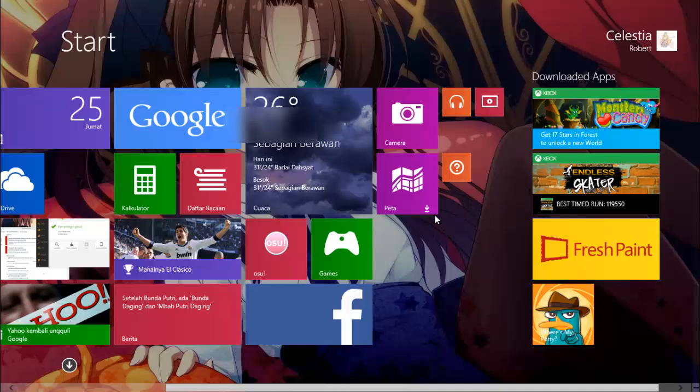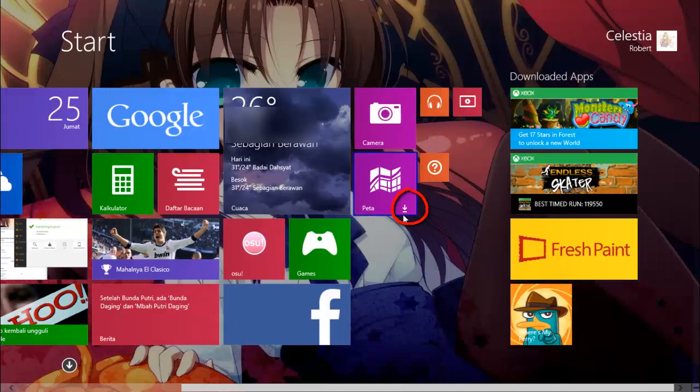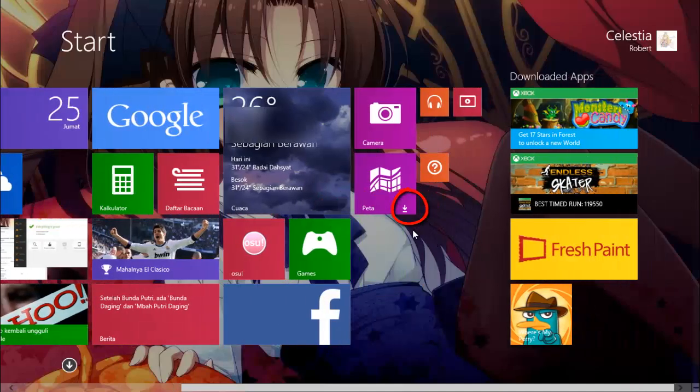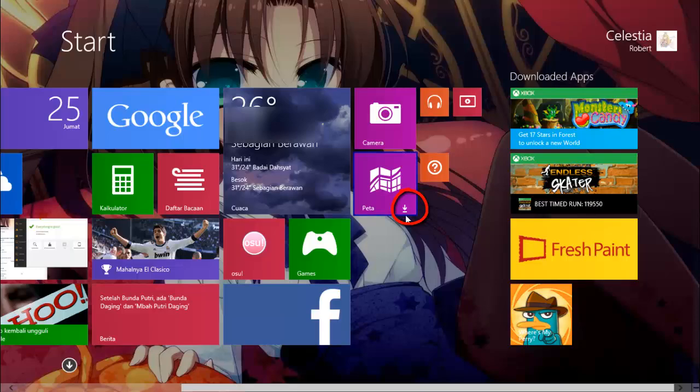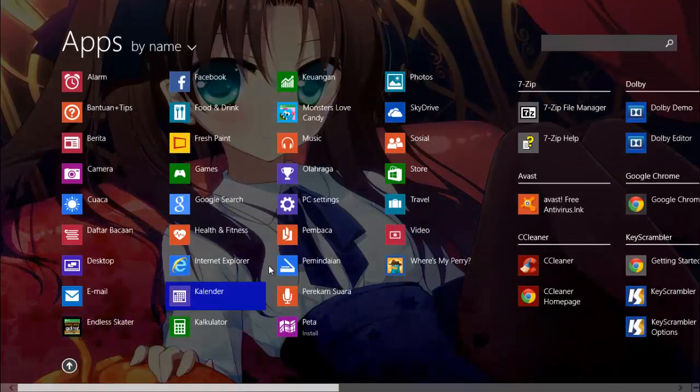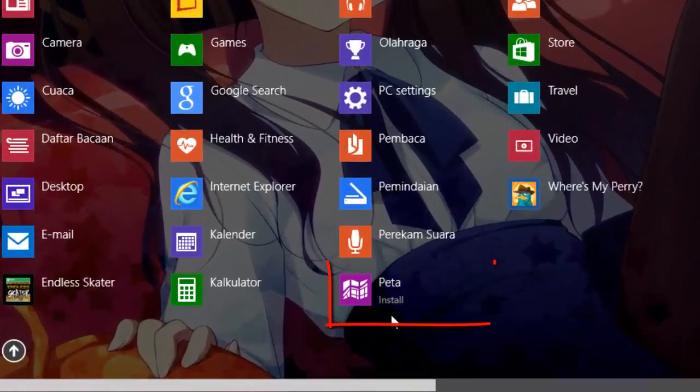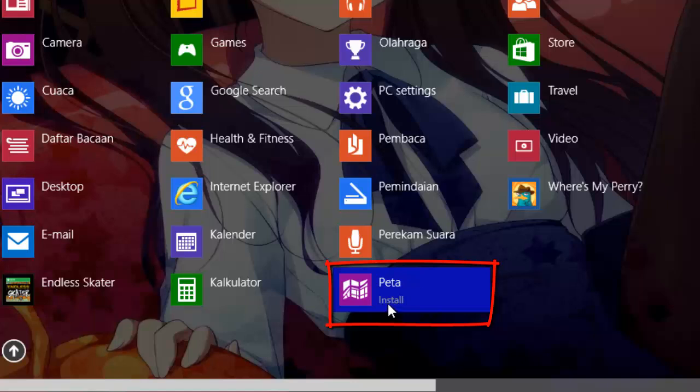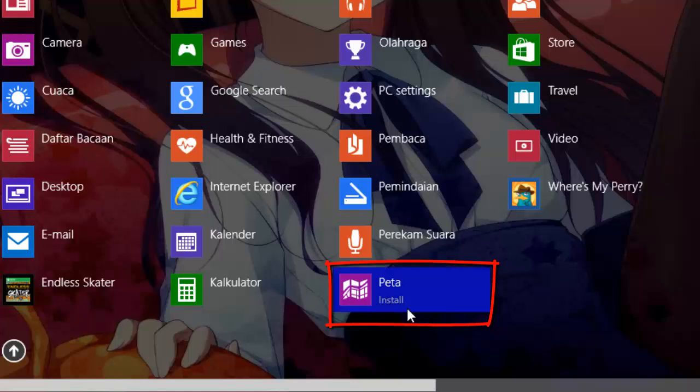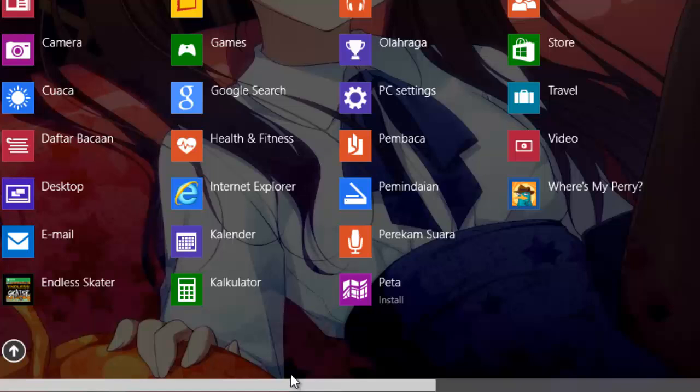And as you can see now, the icon shows up. And then we're going to check down here. Sorry for Indonesian, we say install. But when we open that, it just opens fine.